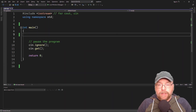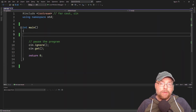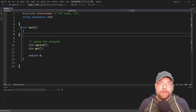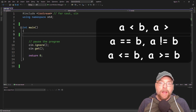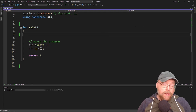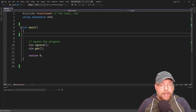Hey everyone, Professor Hank here. So today we're going to talk about overloading relational operators in C++. These are the operators that allow you to do comparisons of one object to another — things like less than, equals to, those kind of guys. We're going to find that these are probably the easiest operators to overload in C++ for your classes.